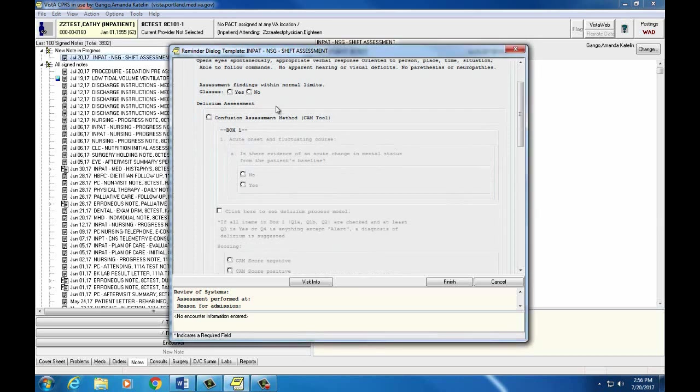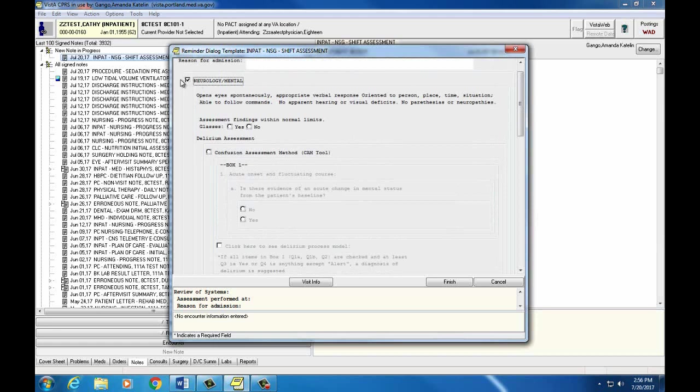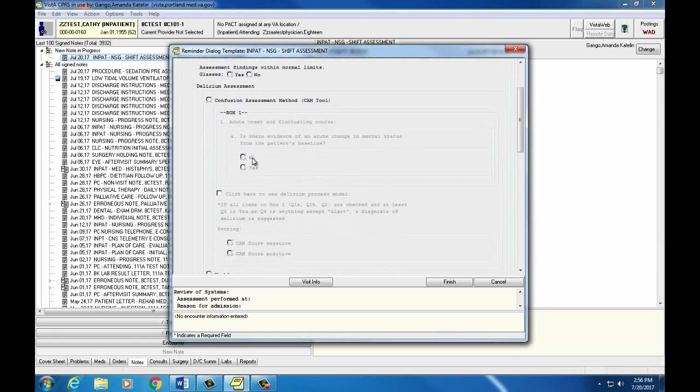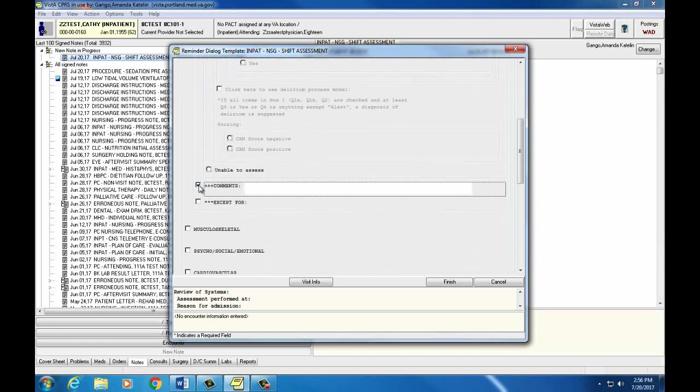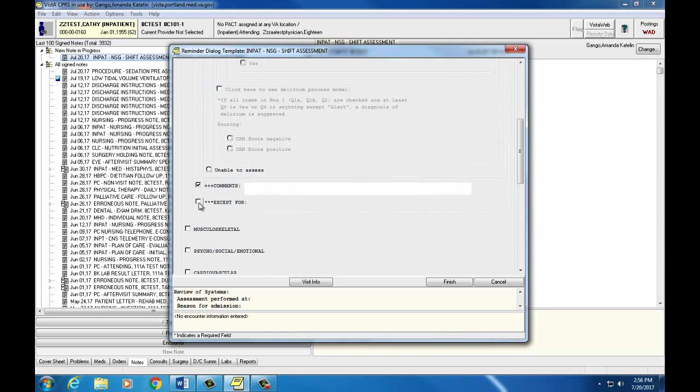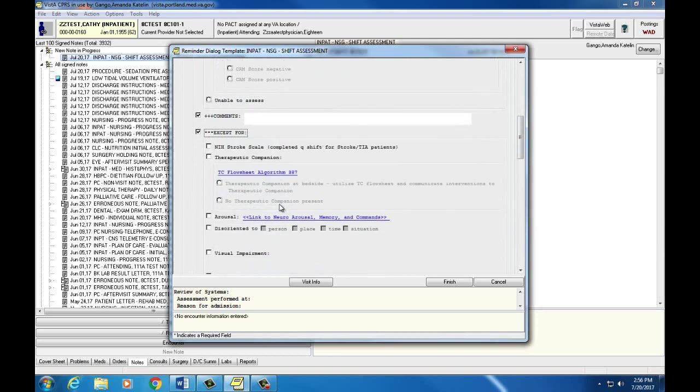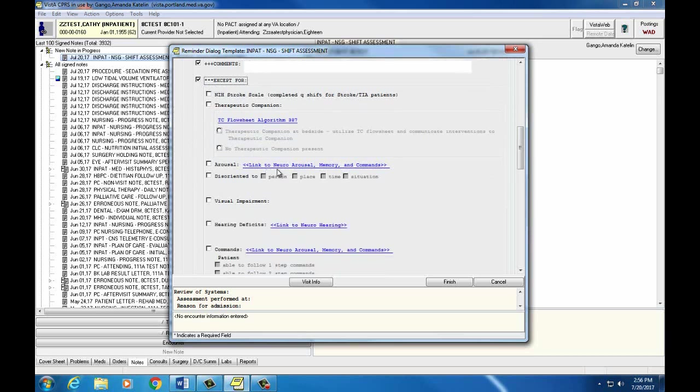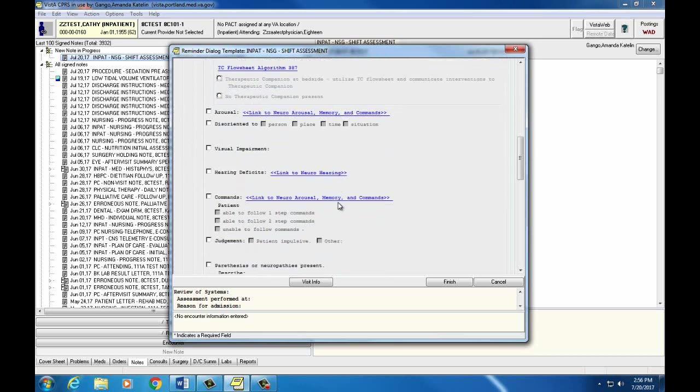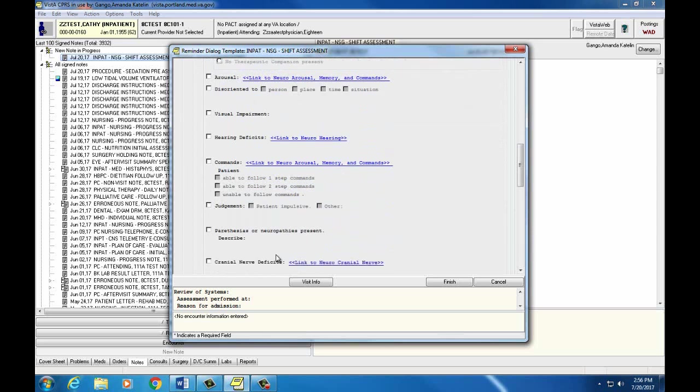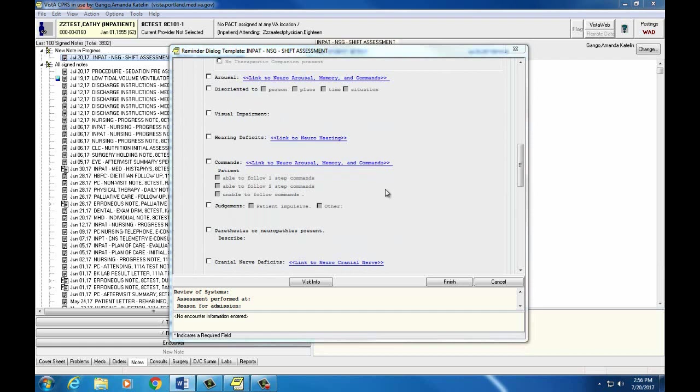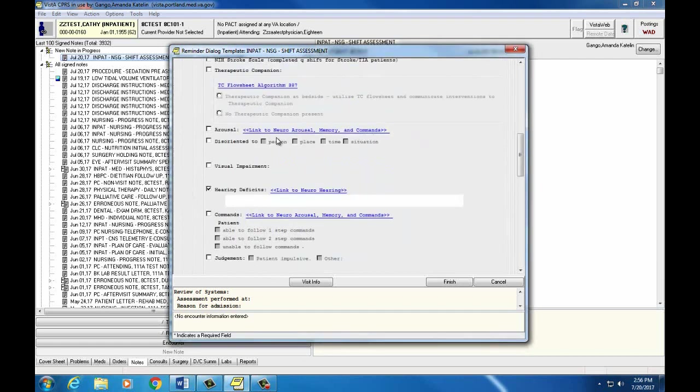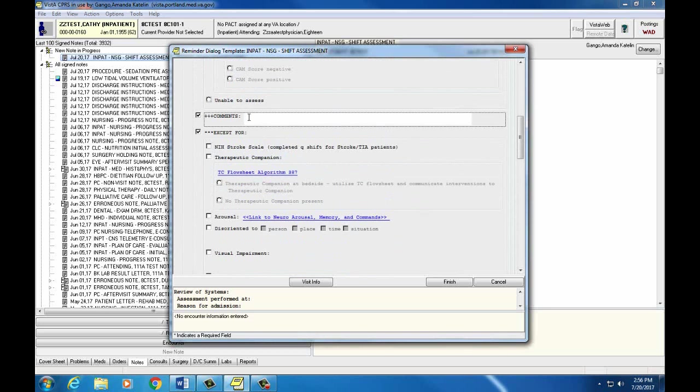So each system in the nursing shift assessment will have a comments box where you can free type your physical assessment, the findings that you found when you did it. Or you can hit this accept for button and chart that way. So each accept for will have a list of common findings or uncommon findings that we can click on and make sure we highlight that. If you don't find something in the accept for section, you can always go up to the comments and free type what you'd like to say there.